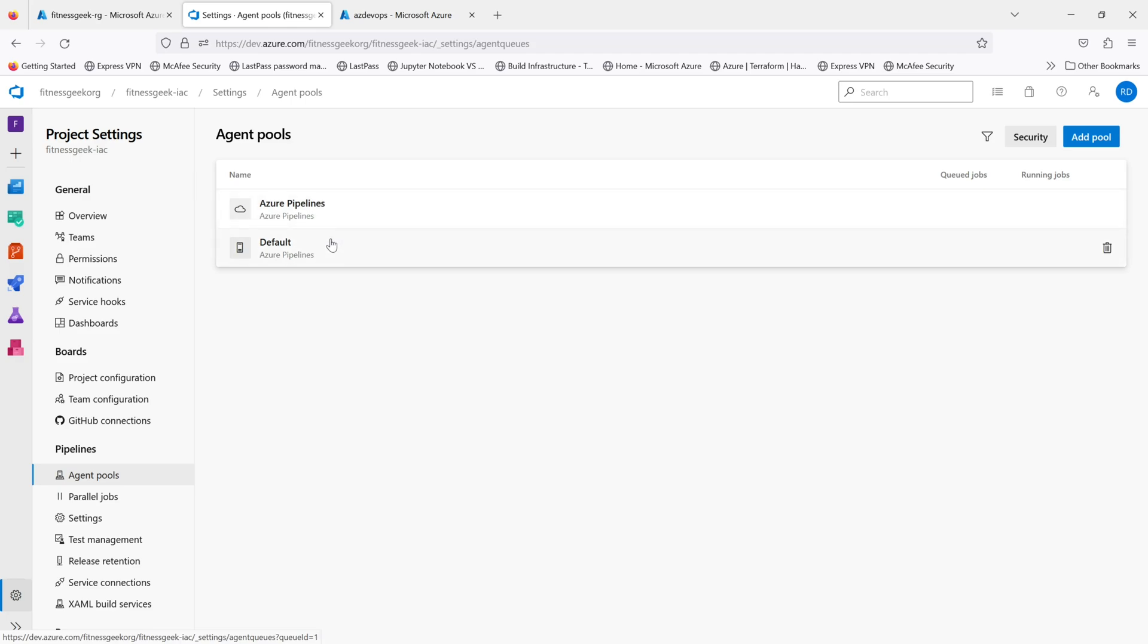There are two types of agent pools: one is your Microsoft hosted, the Azure Pipelines, and the default Azure Pipelines for your self-hosted agent. Currently I do not have any agent installed on my system.